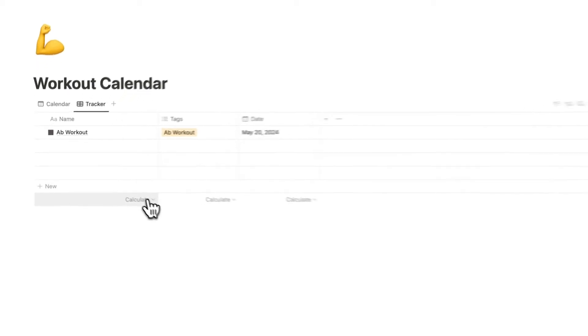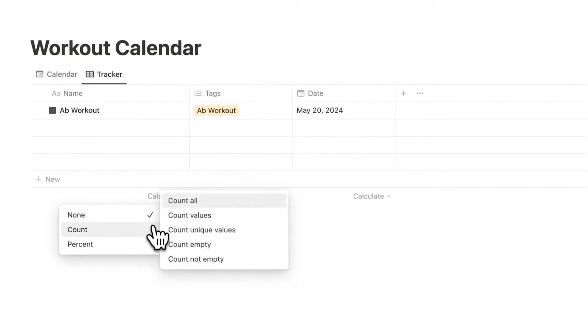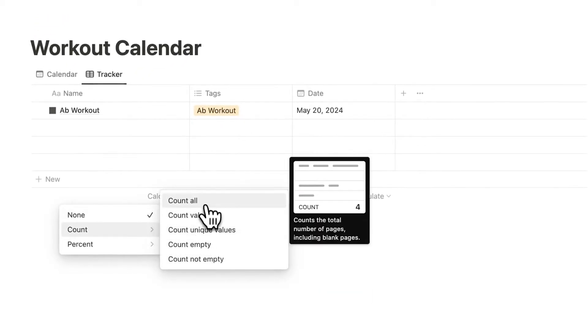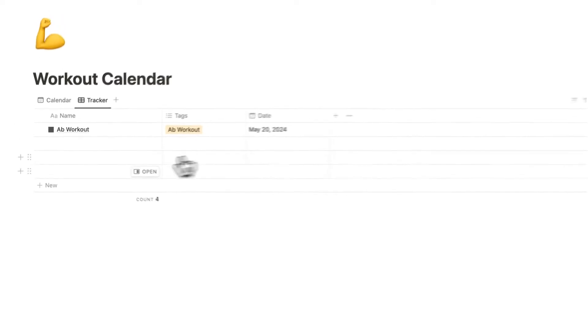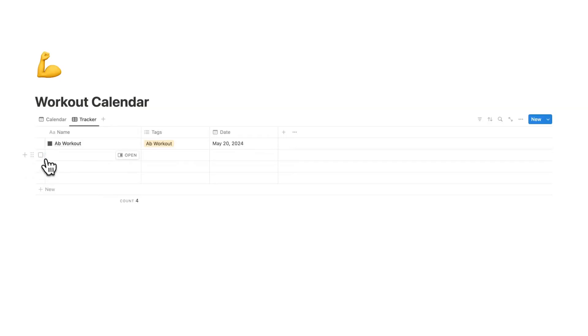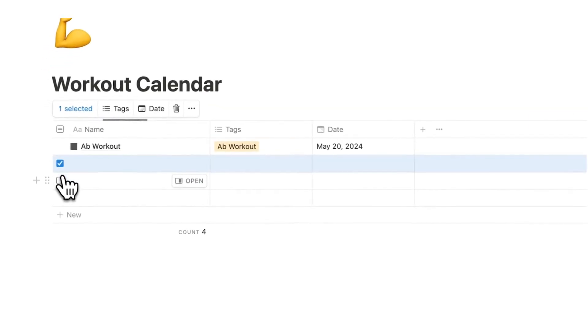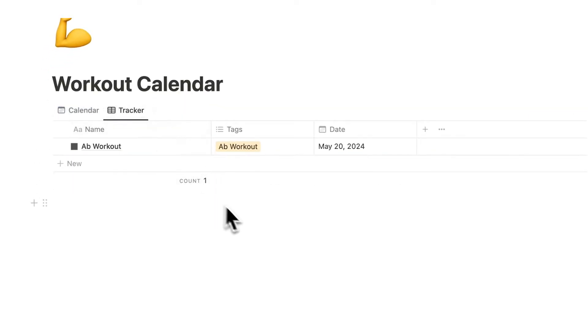I can click on calculate here and do count and change it to count all. So I can see every single one of these items. Now as you can see it's not just the ones filled in, it's also the blank ones. So if you have any blank ones then be sure to delete them otherwise it will count them as well.